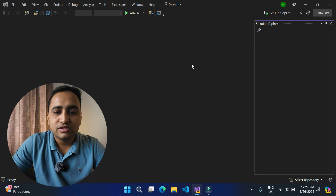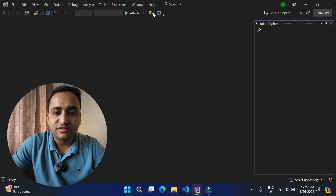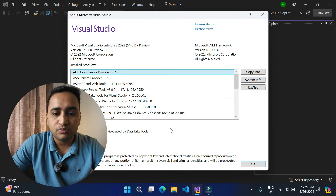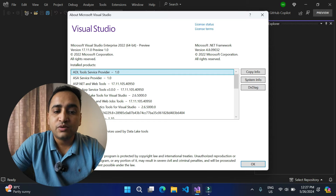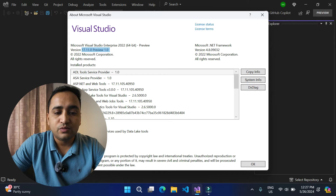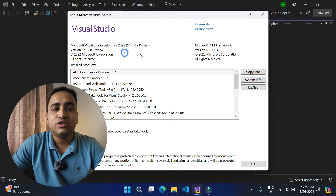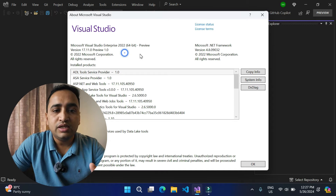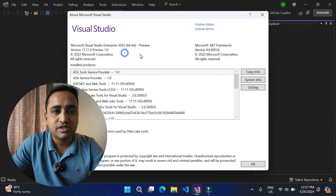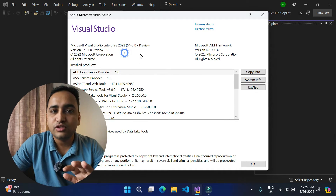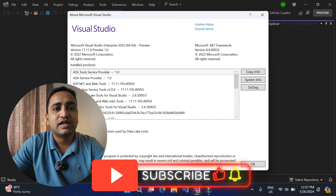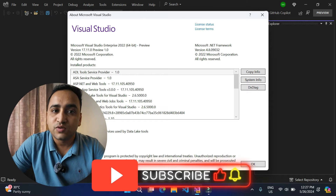Here I am using Visual Studio 2022 — make sure you are using the latest version. If I click on the Help button and then About Microsoft Visual Studio, you can notice this is version 17.11.0 Preview 1. Make sure you are using at least this version, because this feature is only available from this version onwards. If you are using a lower version you will not see this feature, but in any greater future version you will get it as well.